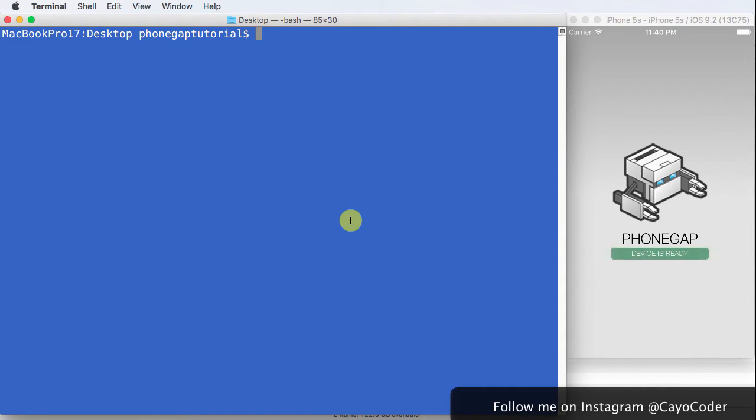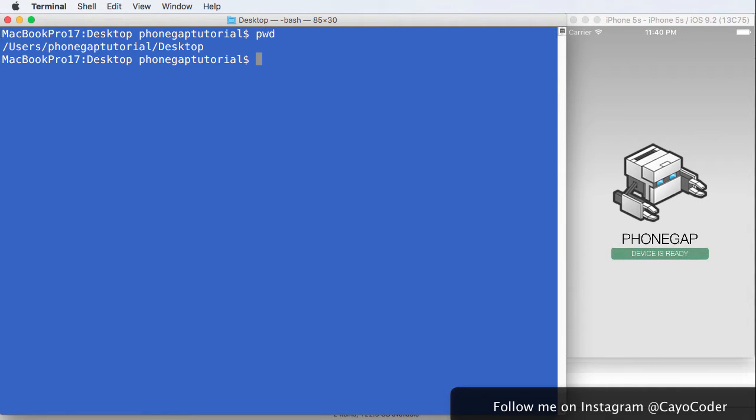First of all, let's find out where we are. Just type in pwd, and great, we're on the desktop. So step number one is done.